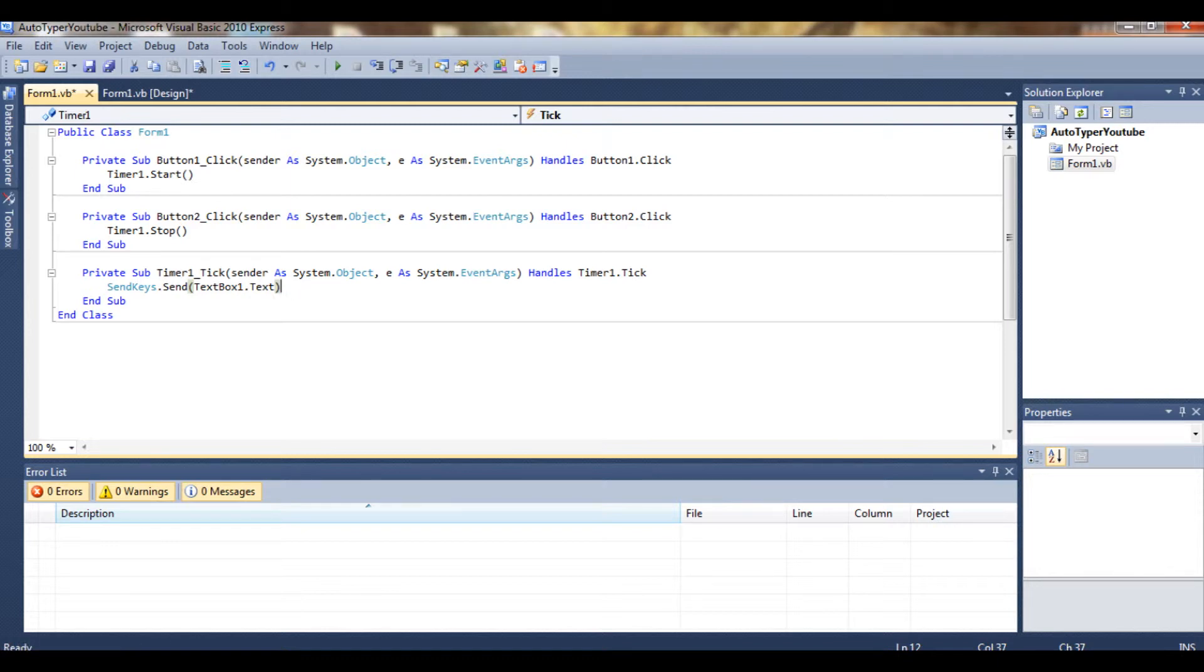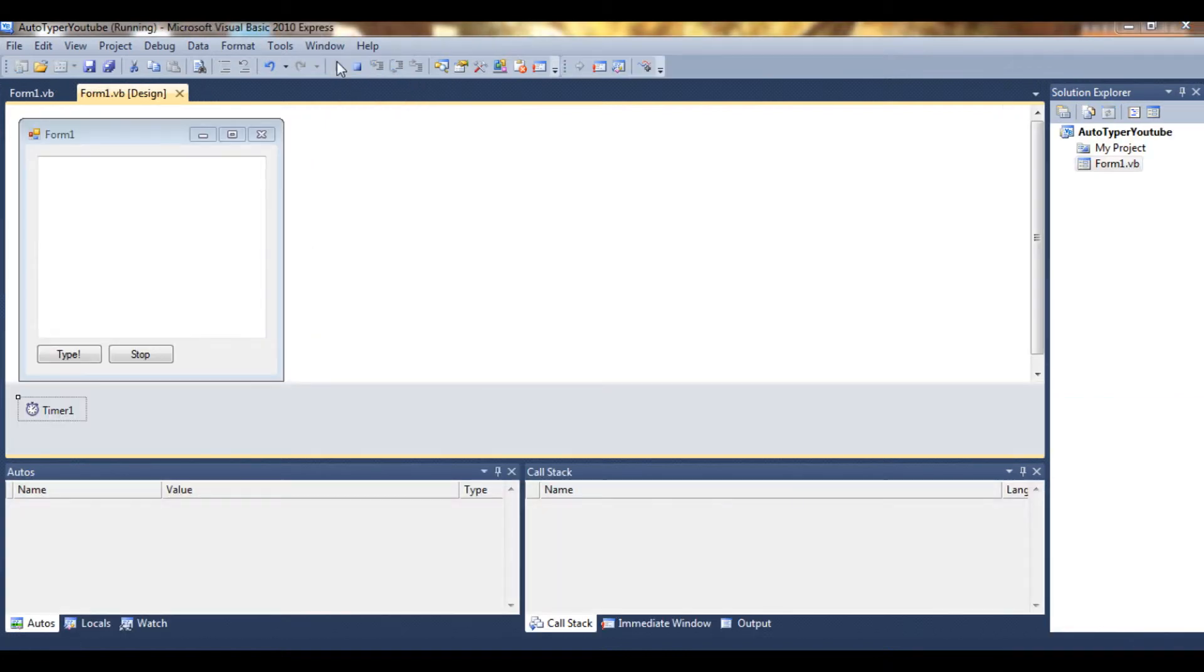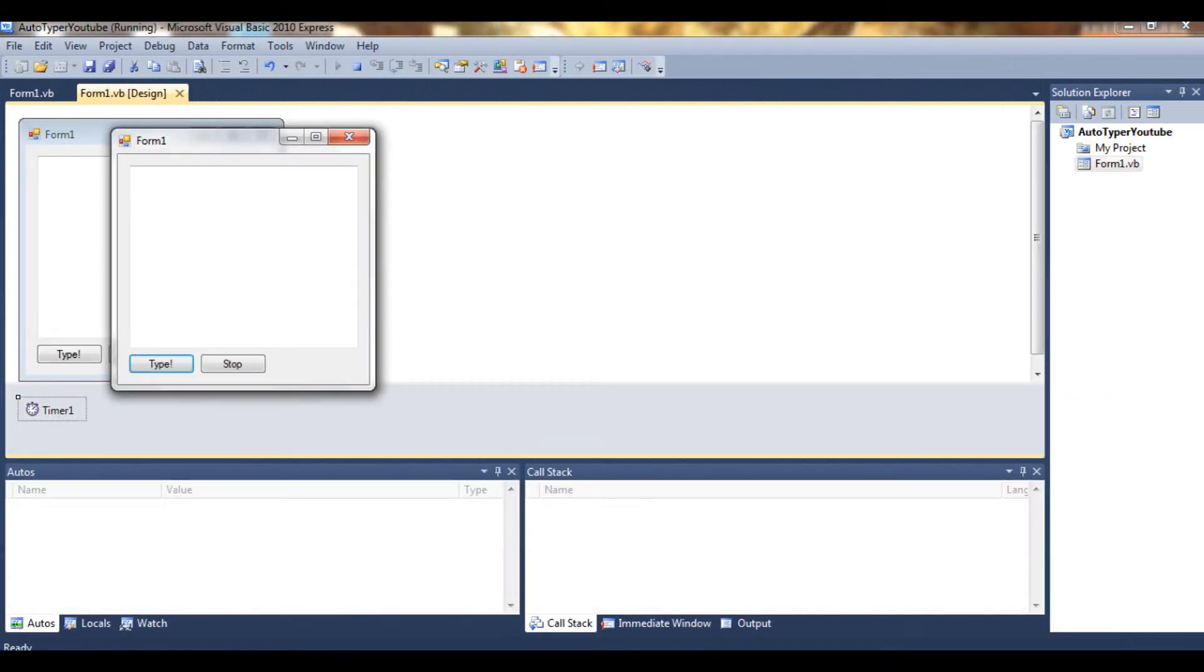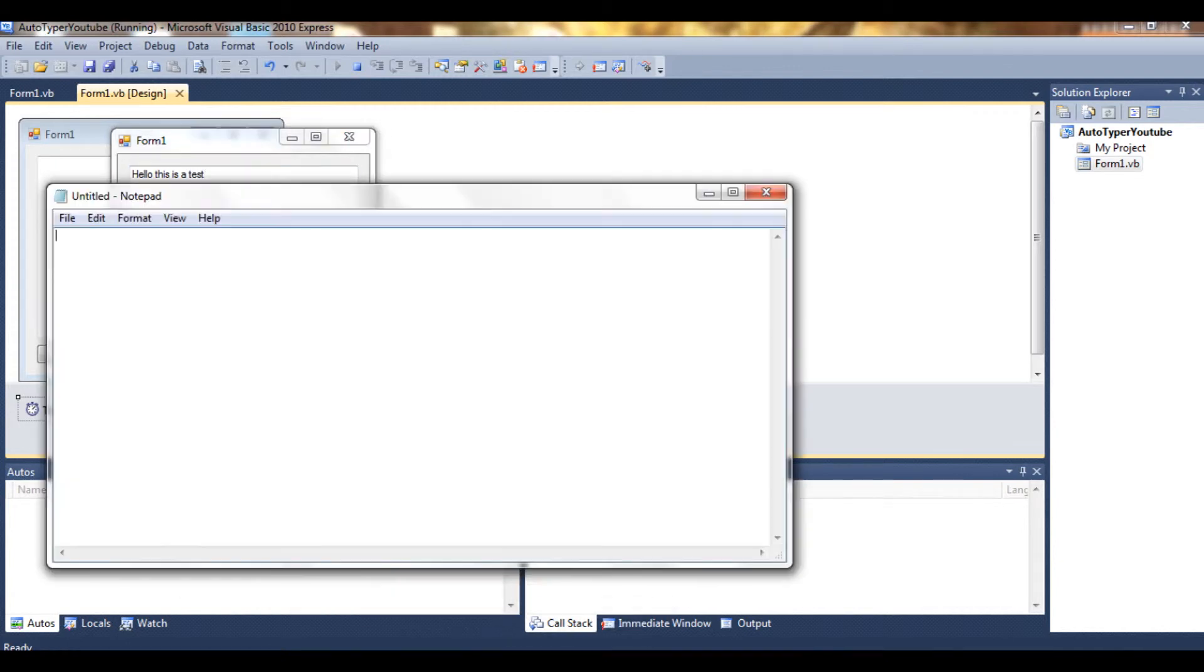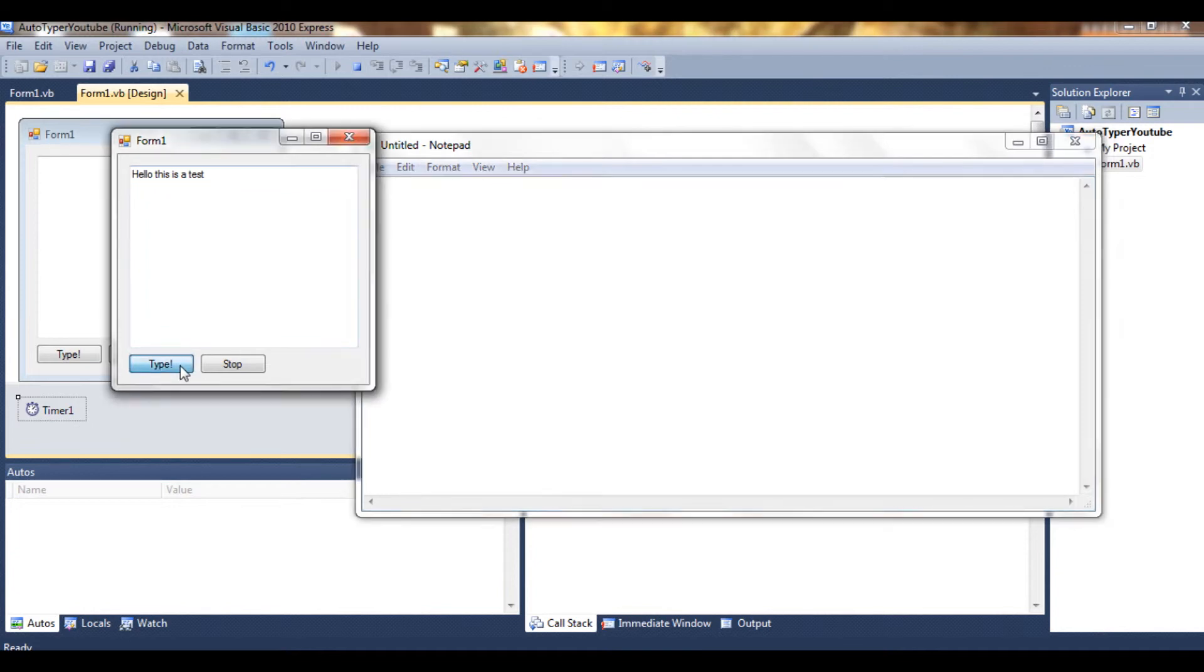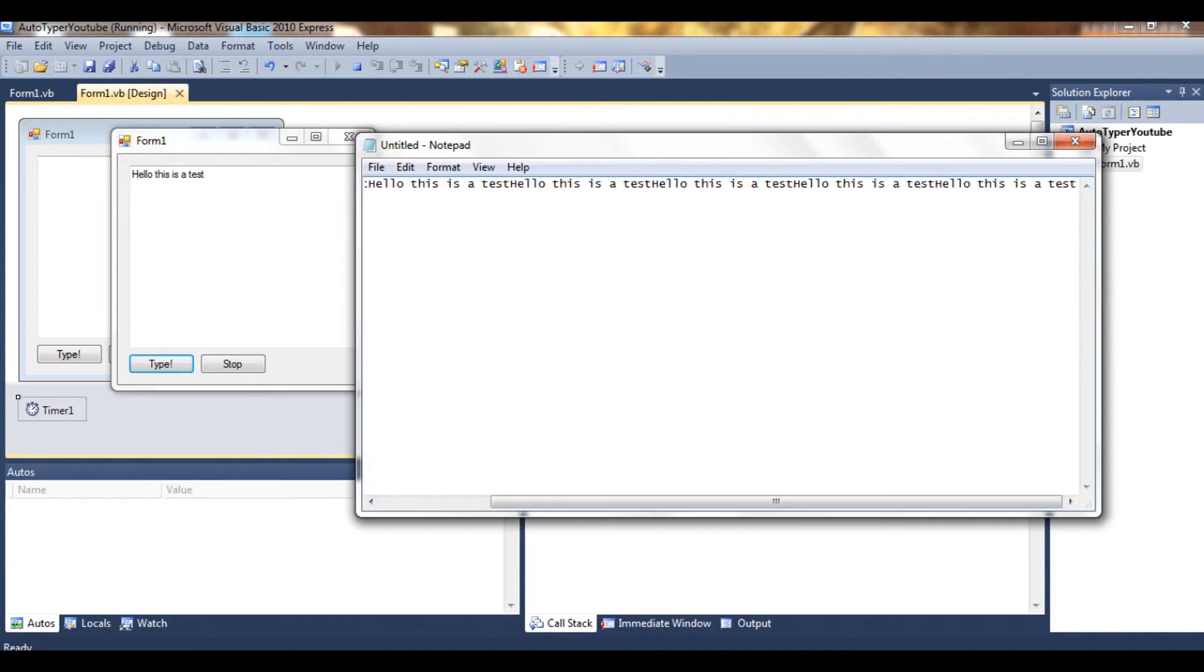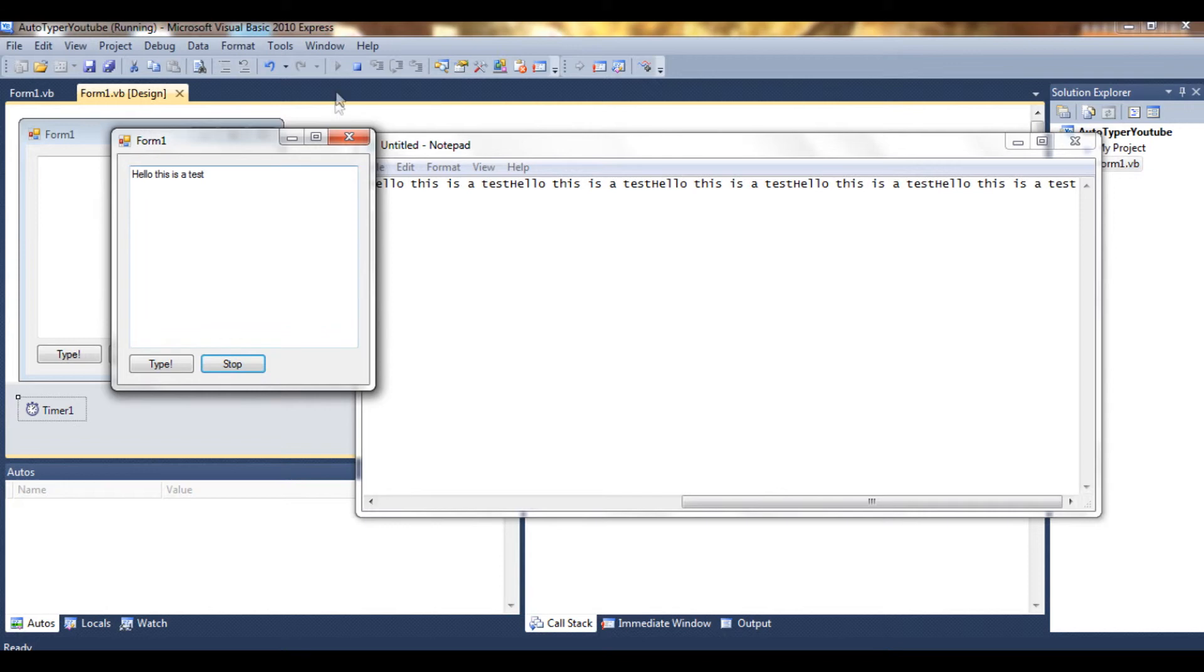So let's debug it. And let's type 'Hello, this is a test.' Take Notepad, type, and it's going to type this every time. But if you make this for, let's say, RuneScape, you see the problem - it doesn't type an Enter.